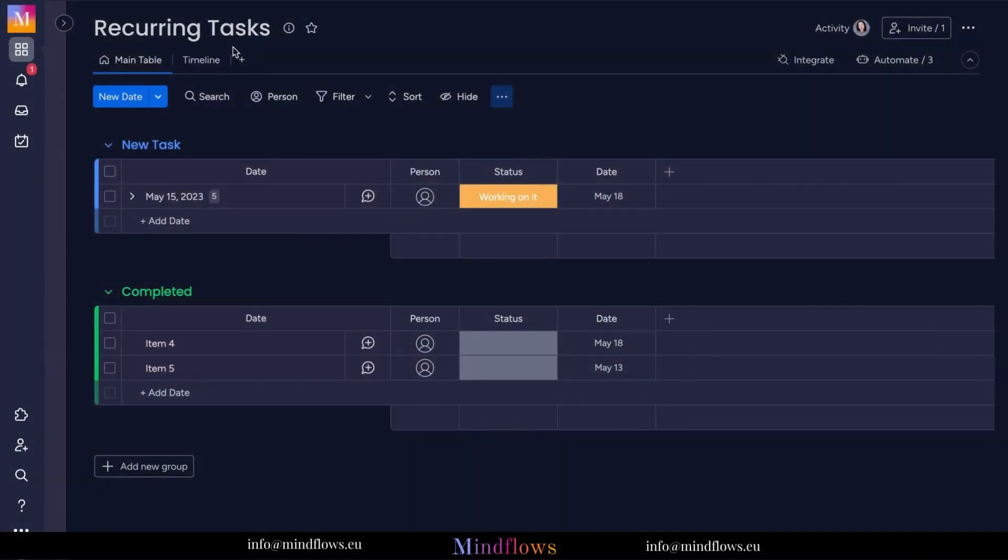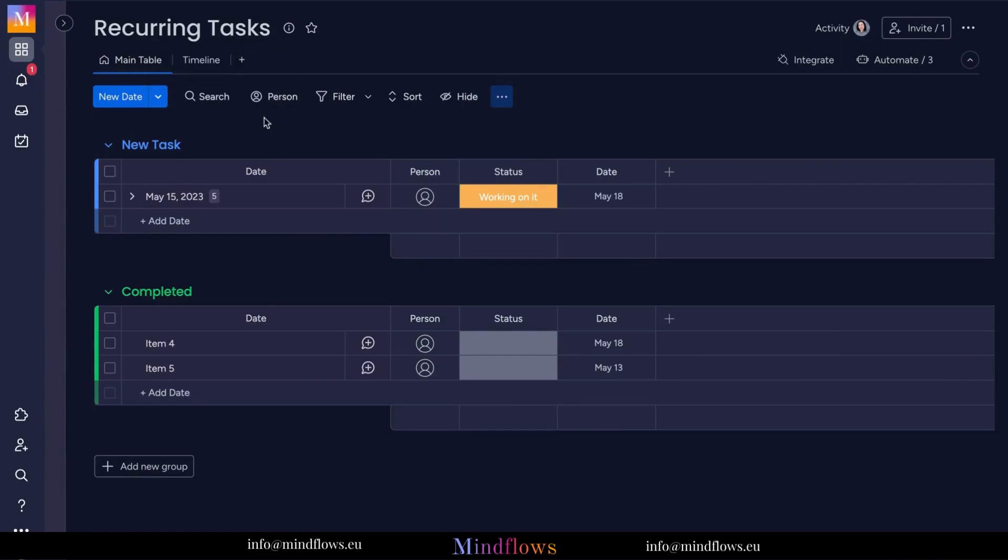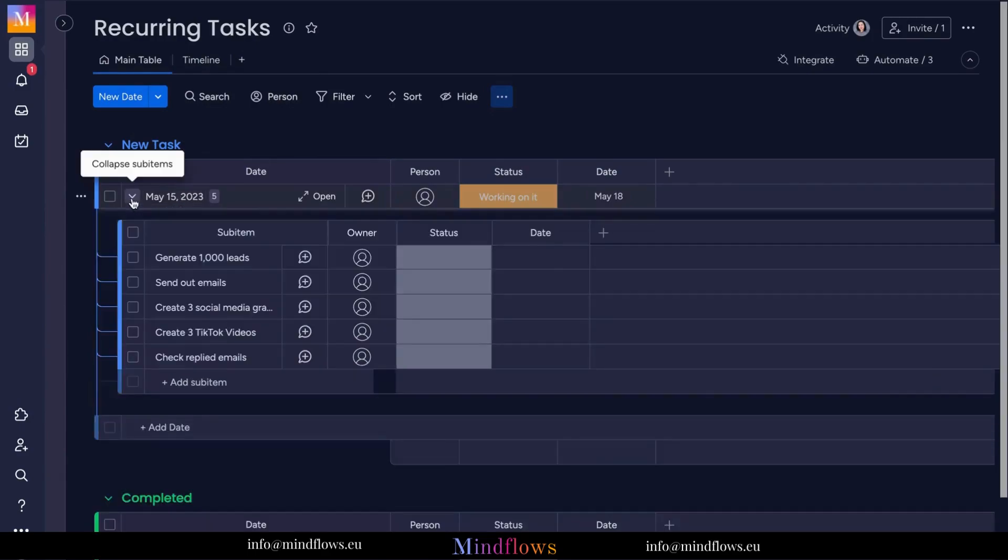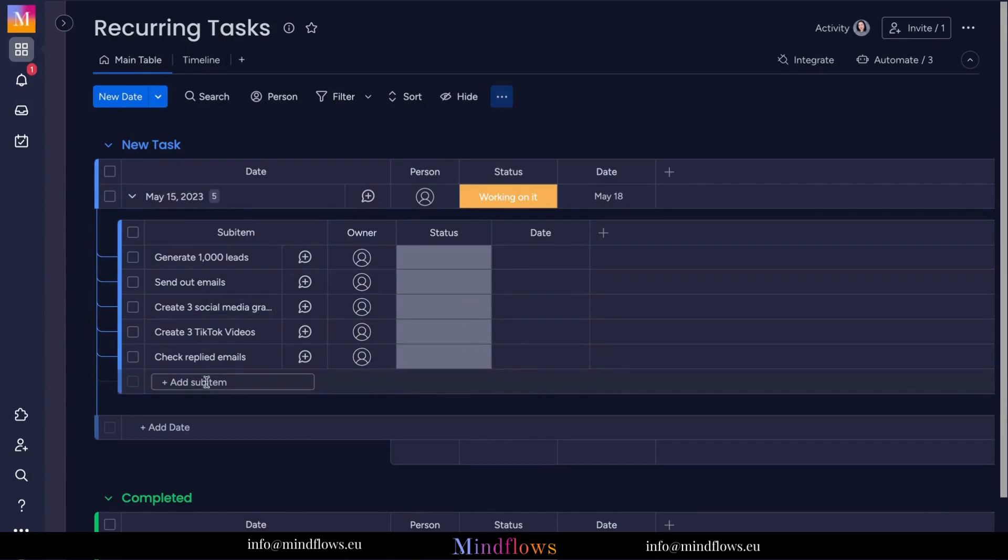To do this, first you have to have a board where all of the recurring tasks will be managed. With all of the subtasks under each item as dates on our board, we will then have these created automatically through automations.